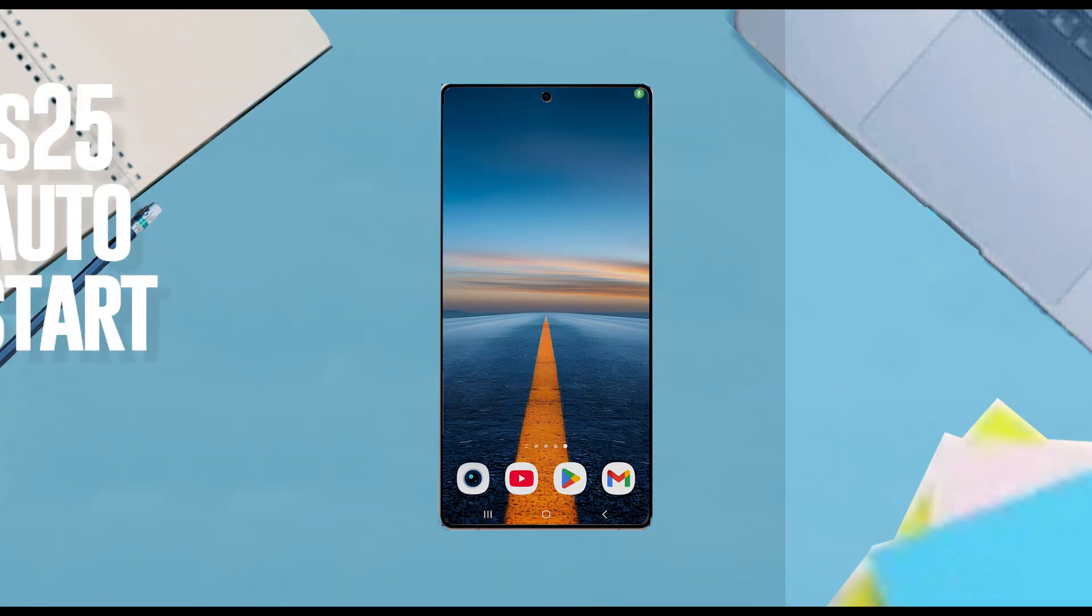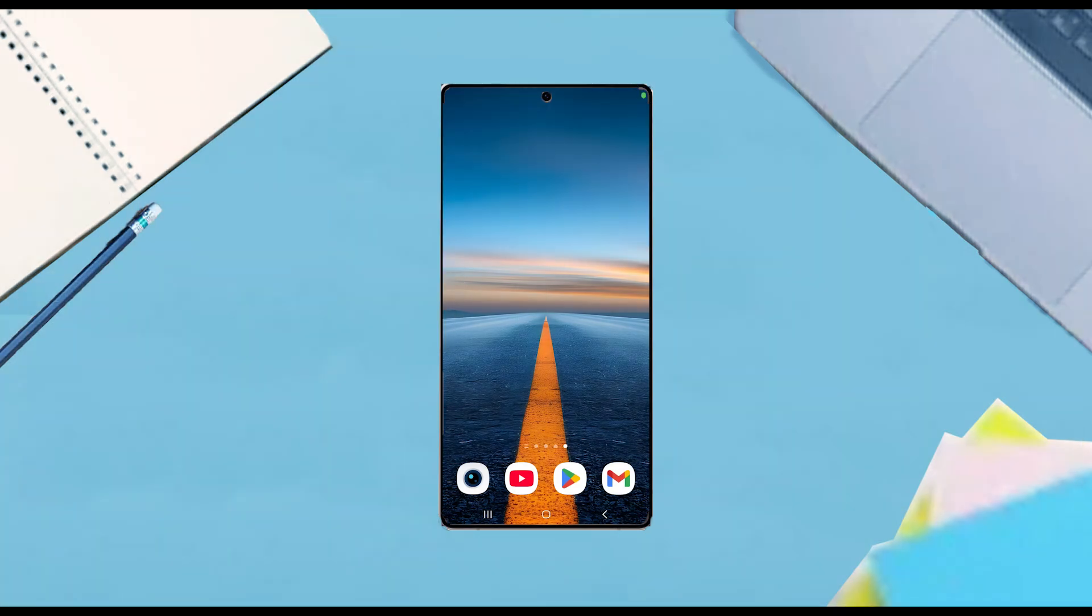Hello YouTube. In this video, we'll be taking a look at how to make Android Auto launch automatically on the Samsung Galaxy S25 Ultra. This will work for the S25 Ultra, S25, and the S25 Plus as well.